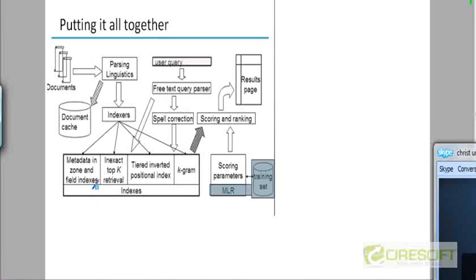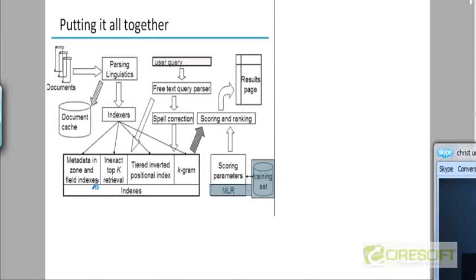You disambiguate between the different zones based on either terms in the dictionary or entries in the postings themselves. So that's one kind of index you could build on the document metadata. You could build another kind of index for inexact top K retrieval. This would be a vector space index with the optimizations that we have discussed in this chapter.